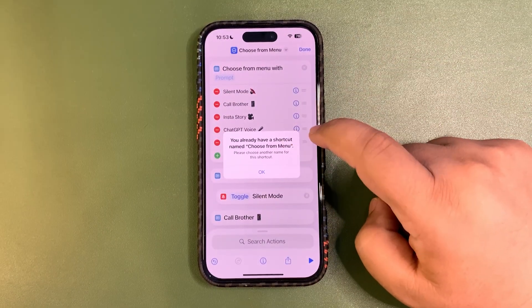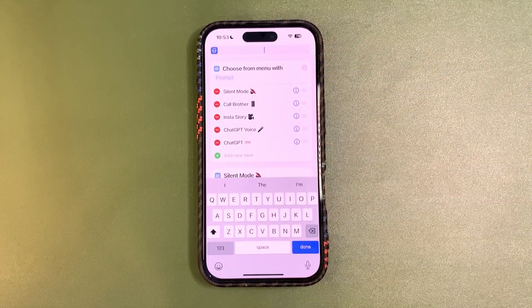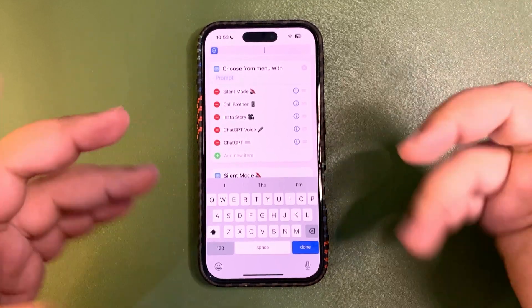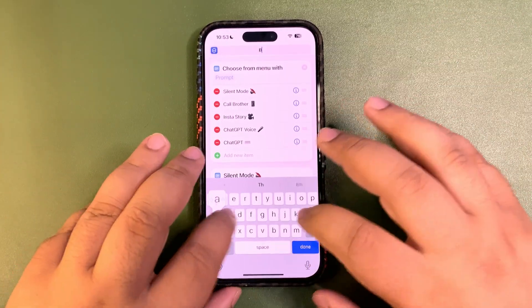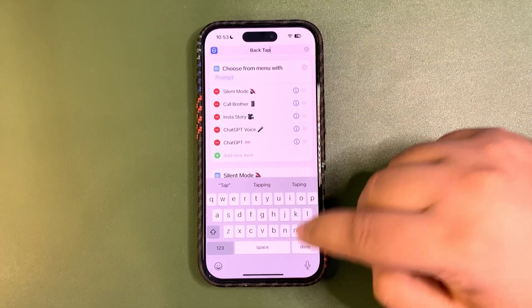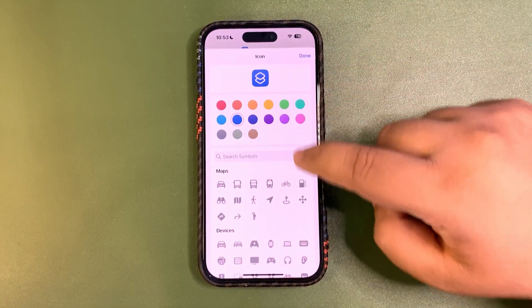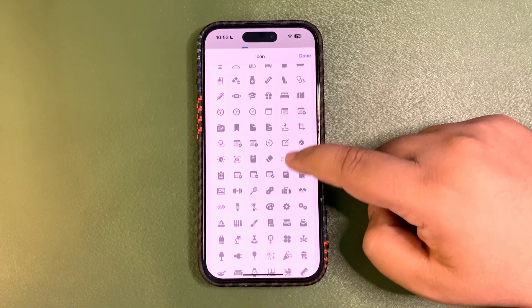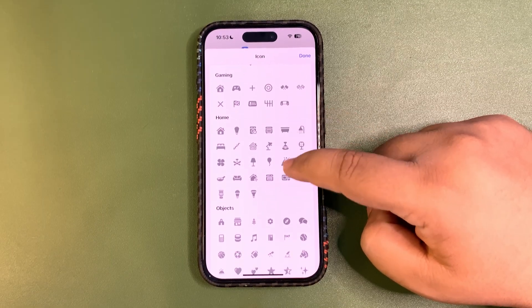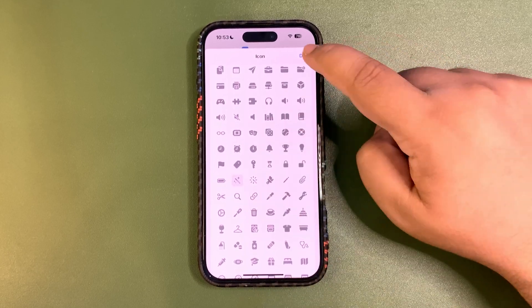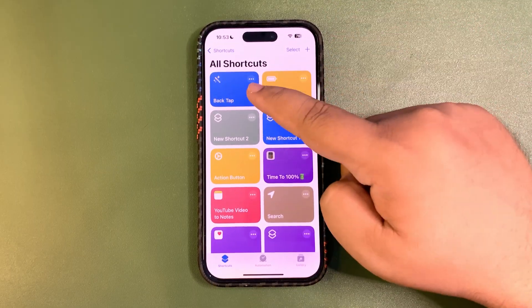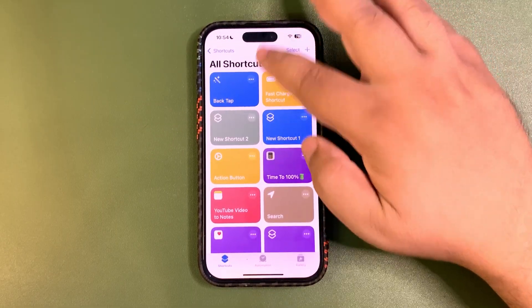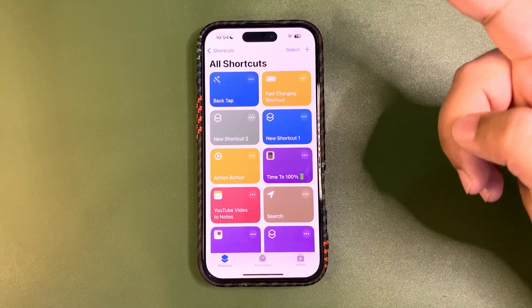Now tap and hold to rename the shortcut — it currently says 'Choose from Menu'. You can name it whatever you like, such as 'Action Button'. If you don't have an action button, you can also assign it to back tap. Then tap and hold to choose an icon from the bunch of available options. Once done, you can use this shortcut as a back tap, an action button, or add it to your lock screen.